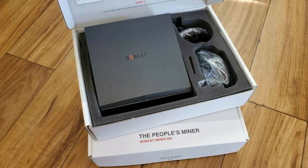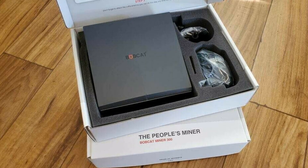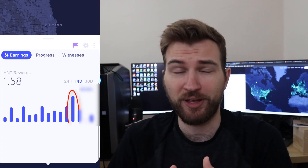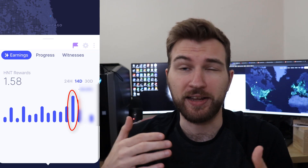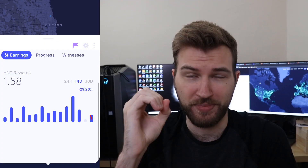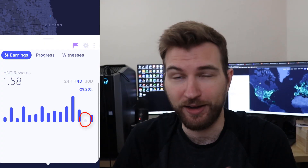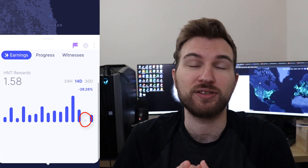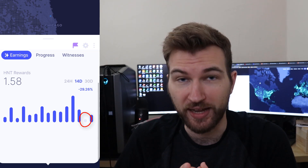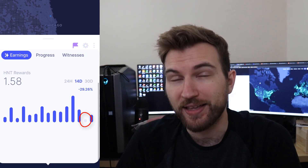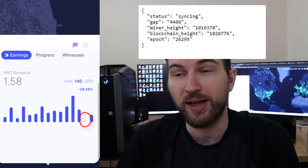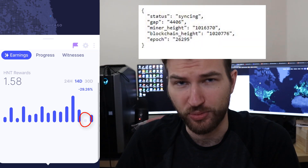Everything is going great with my Bobcat helium miner - made the most helium I've ever made in a single day. Then a couple days later, bam, zero, making nothing. I freaked out and went onto the diagnoser tool for Bobcat, and that is where I saw I was out of sync with the blockchain.